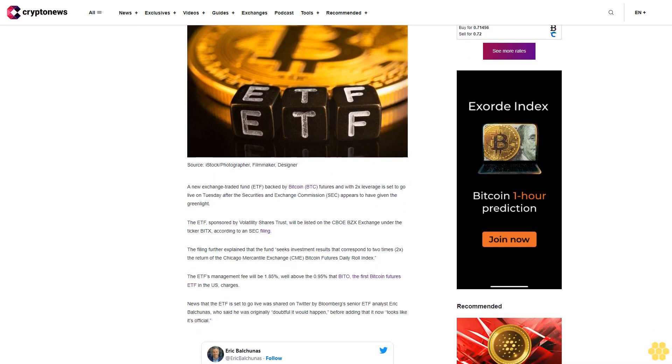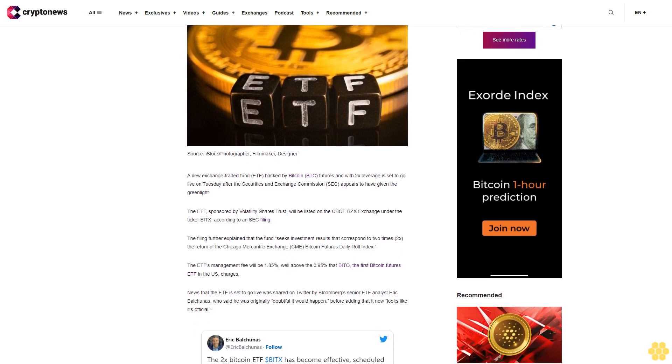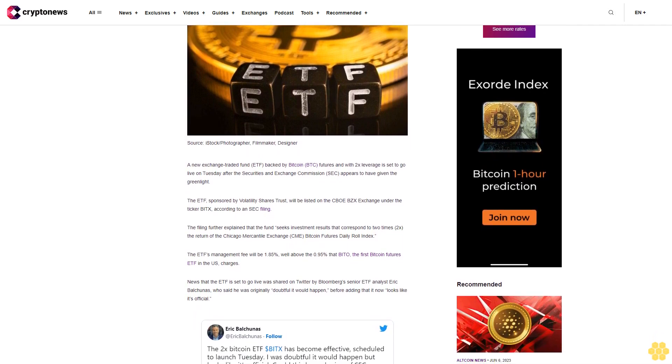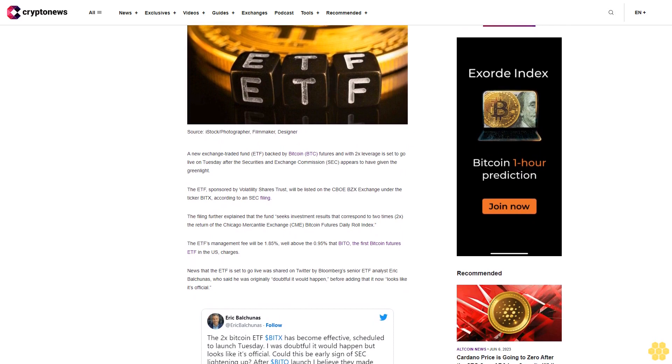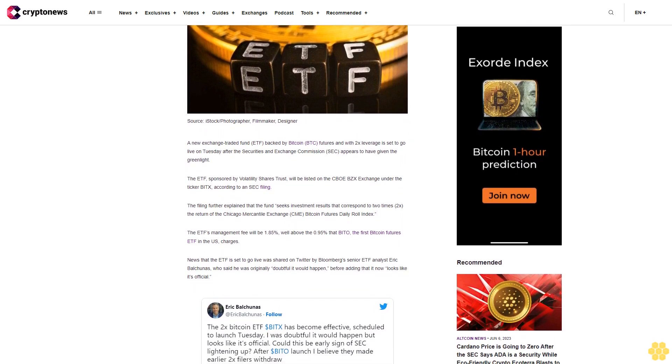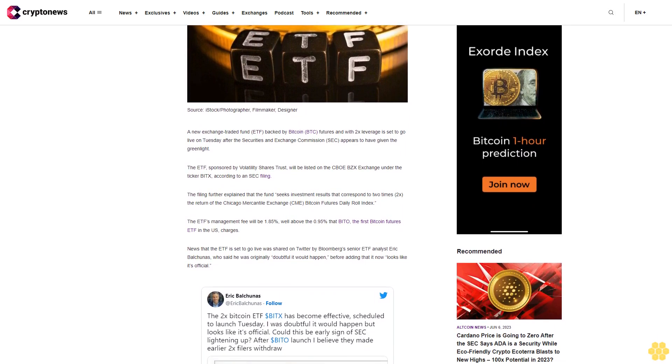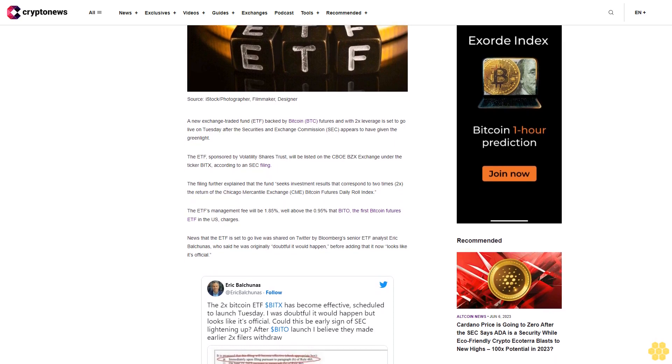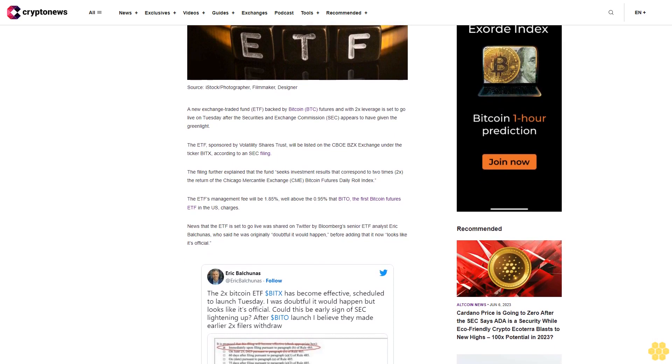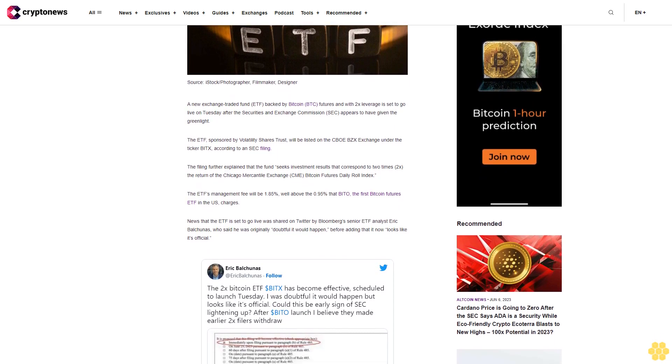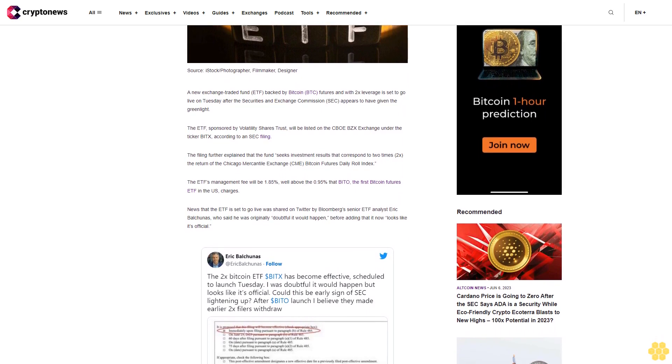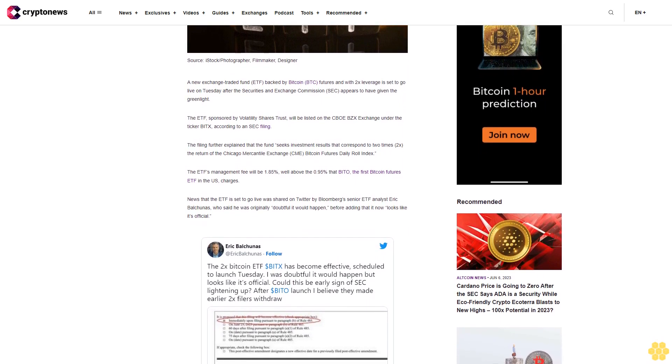The ETF sponsored by Volatility Shares Trust will be listed on the CBOE BZX Exchange under the ticker BITX. The fund seeks investment results that correspond to 2x the return of the Chicago Mercantile Exchange CME Bitcoin futures daily roll index. The ETF's management fee will be 1.85%, above the 0.95% that ProShares, the first Bitcoin futures ETF in the U.S., charges.